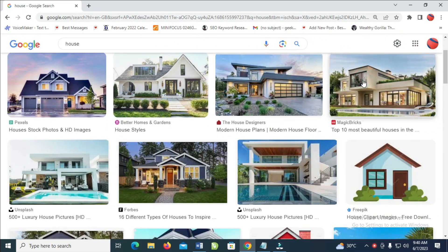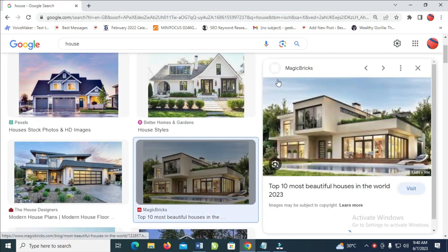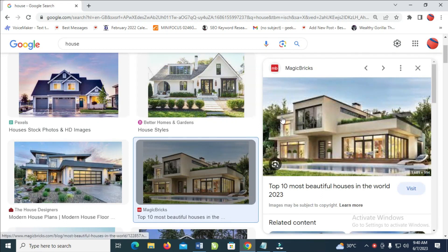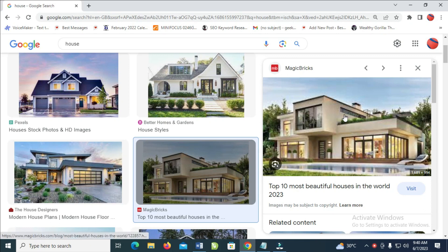Then just click on the one you want. Click on it and bring it out in this picture — we should make this image sharp before we download it. As you can see right now, the image is not sharp.